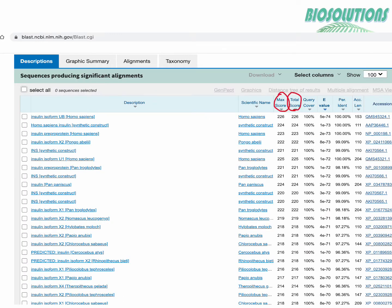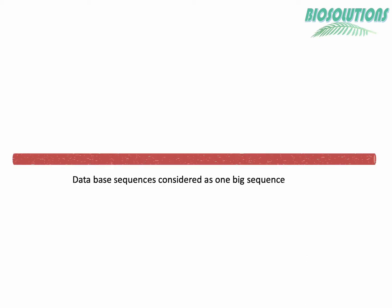Going back to description table, all the max scores are same as total scores. This means that human insulin sequence was aligned only once with other insulin sequences in the database and scores were calculated. Are you confused?